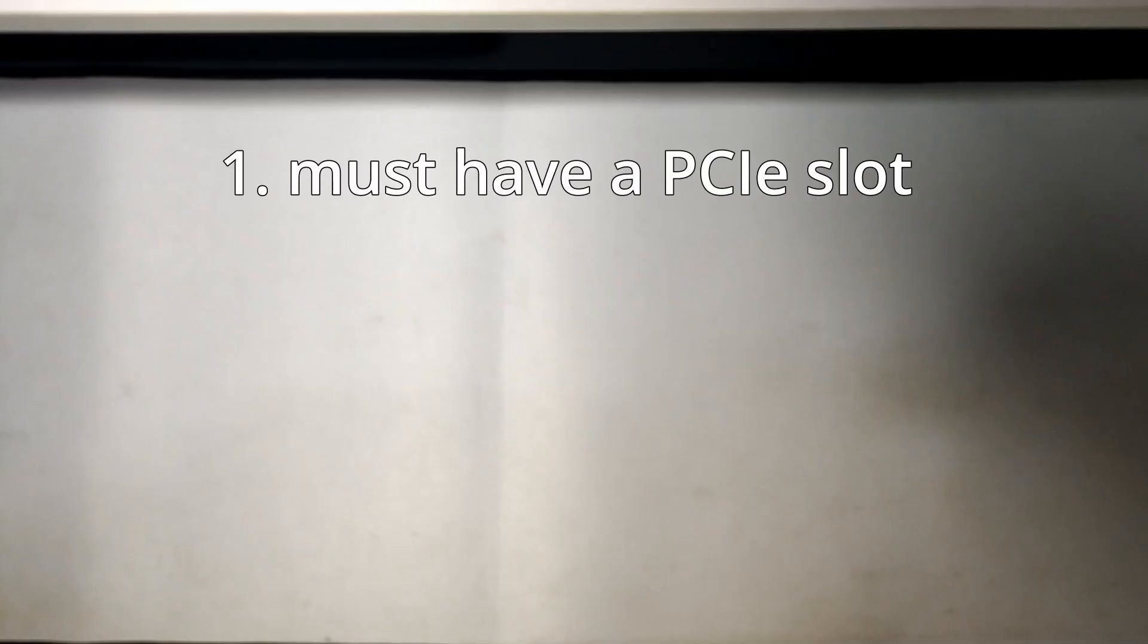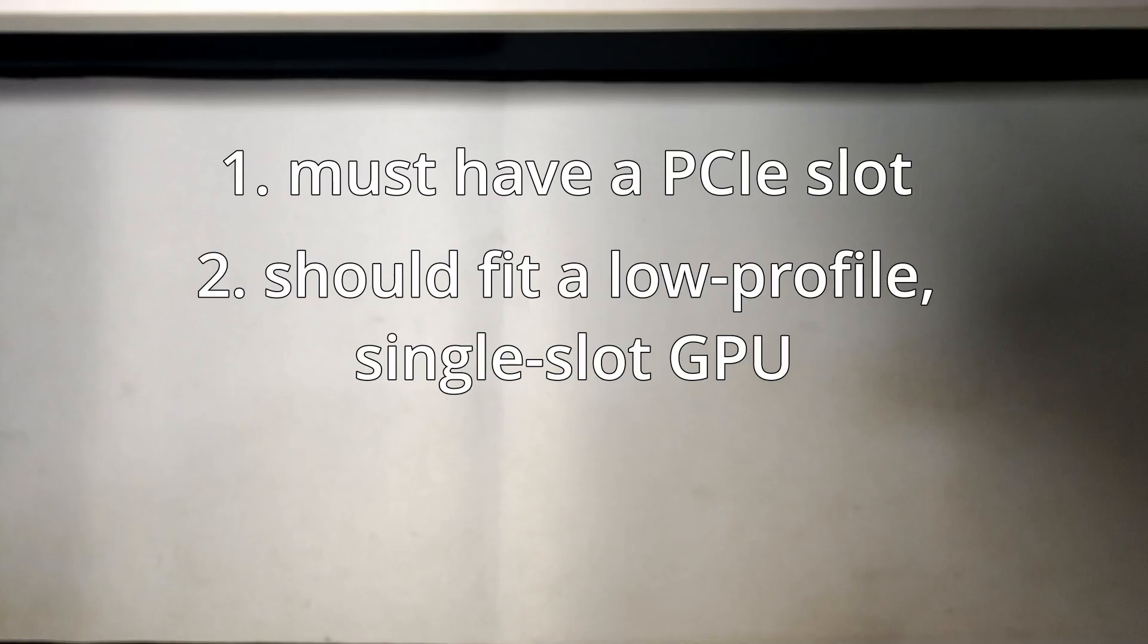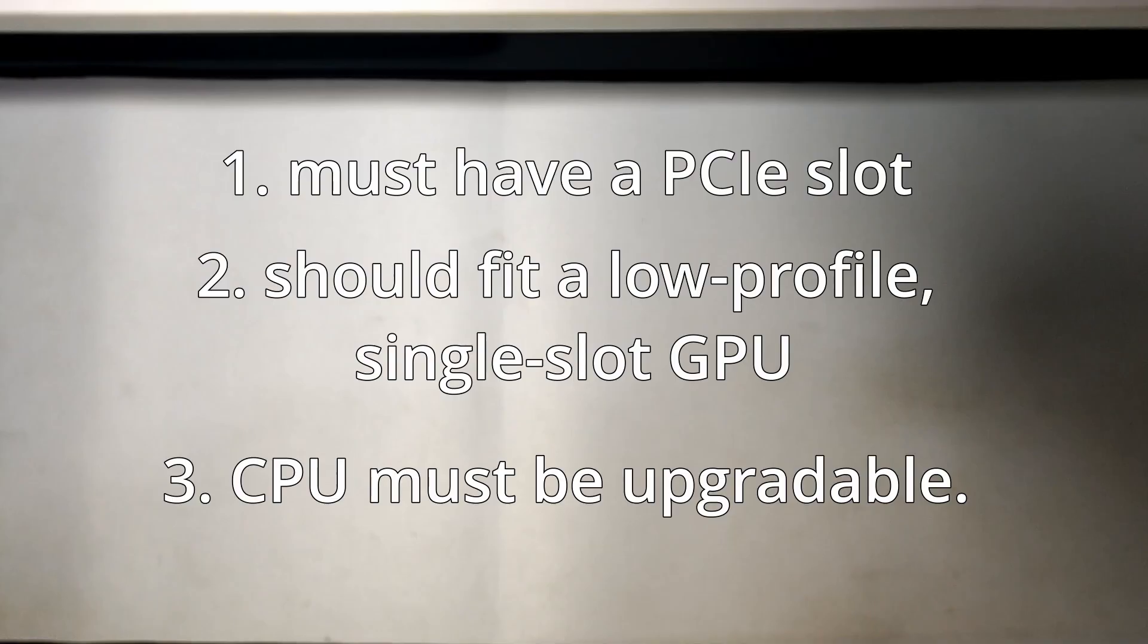My requirements were pretty simple. One, the Mini PC must have a PCIe slot or proprietary PCIe with a riser. Two, it should fit a low-profile single-slot GPU without major modifications. Three, the CPU must be upgradable.